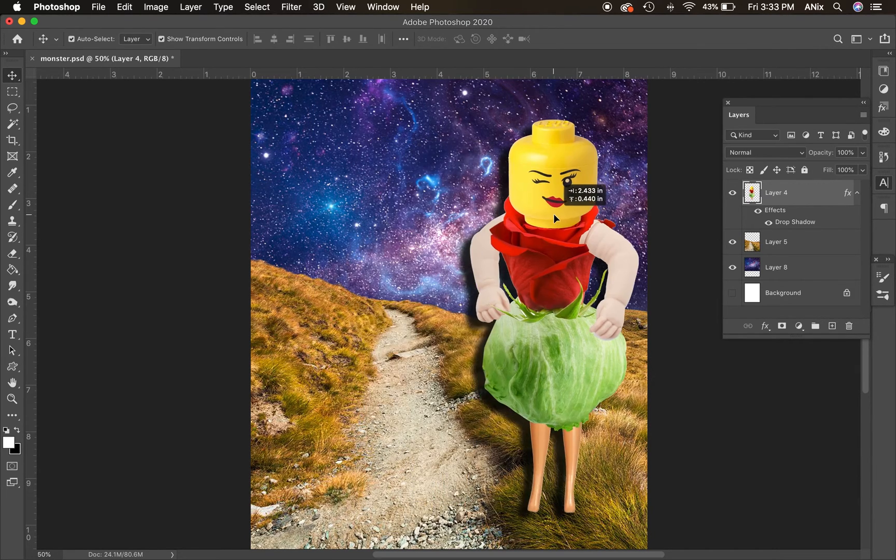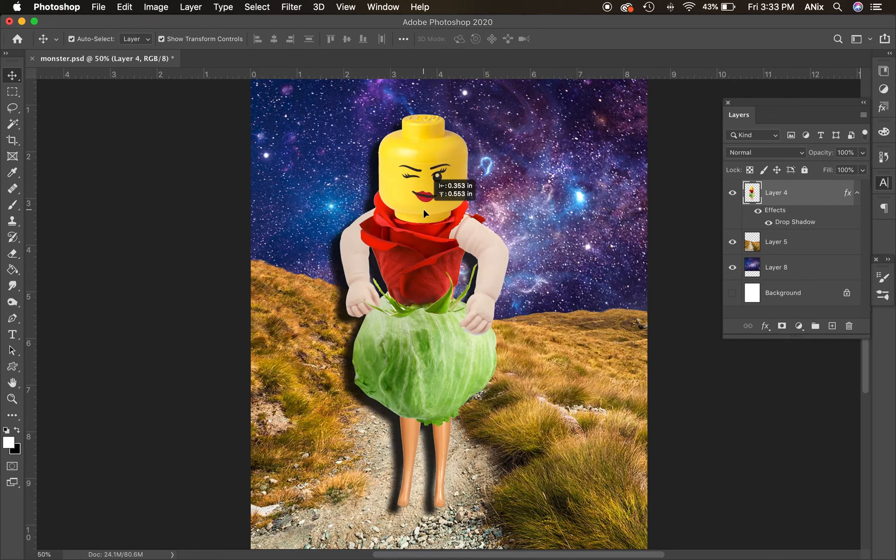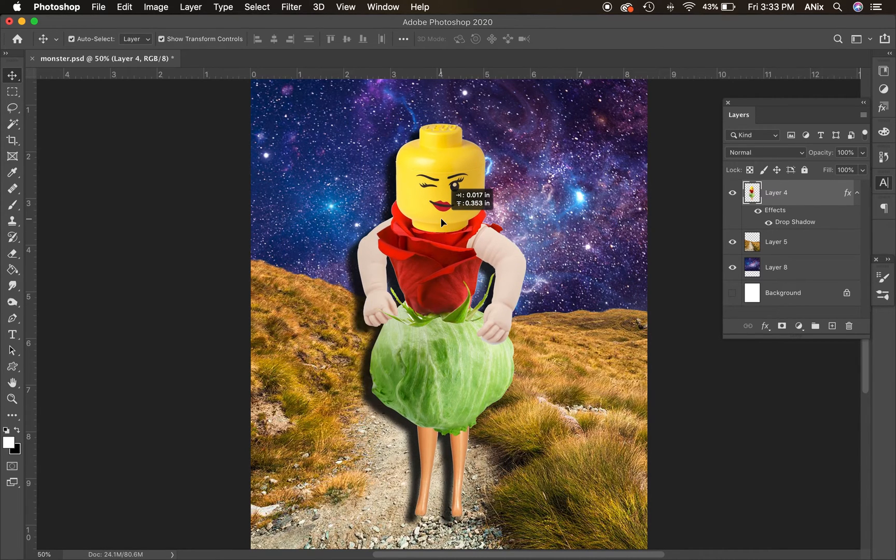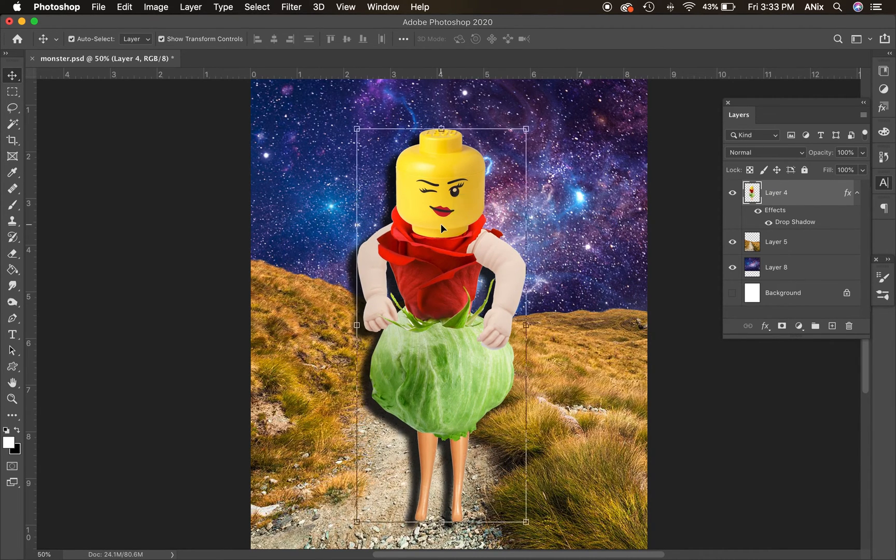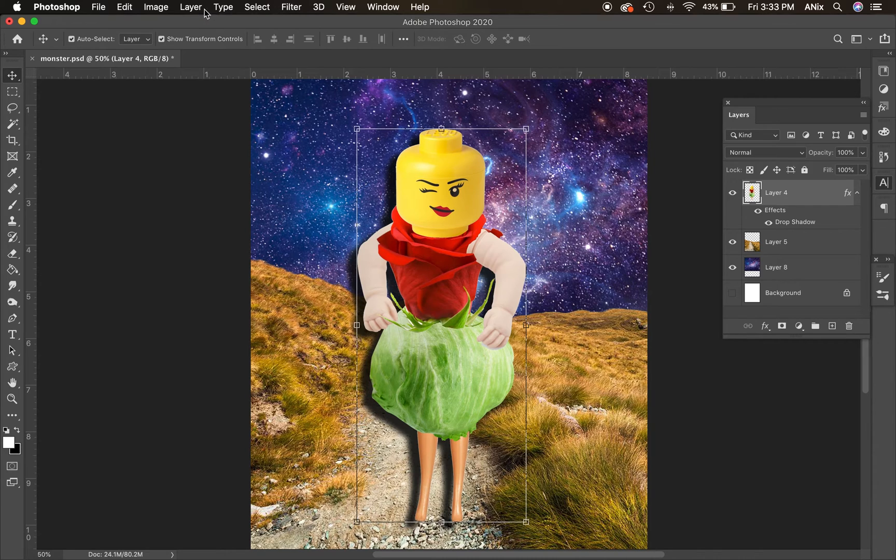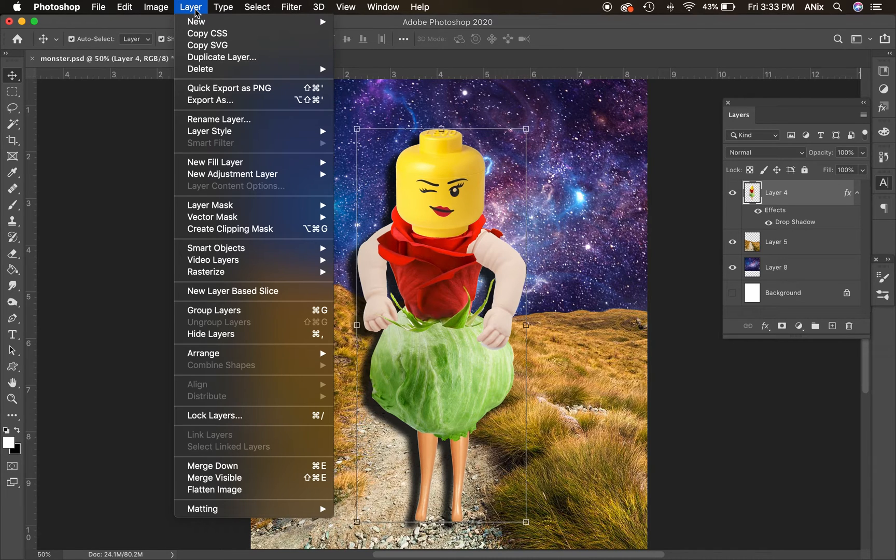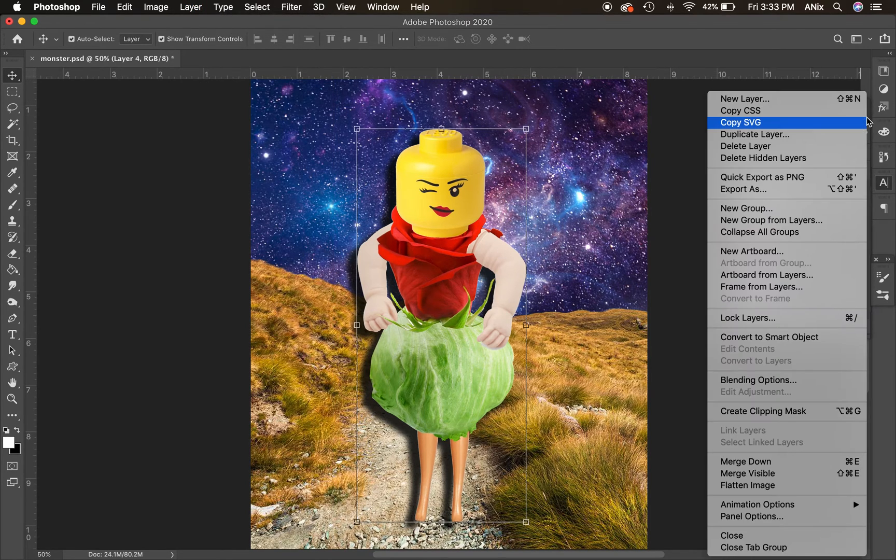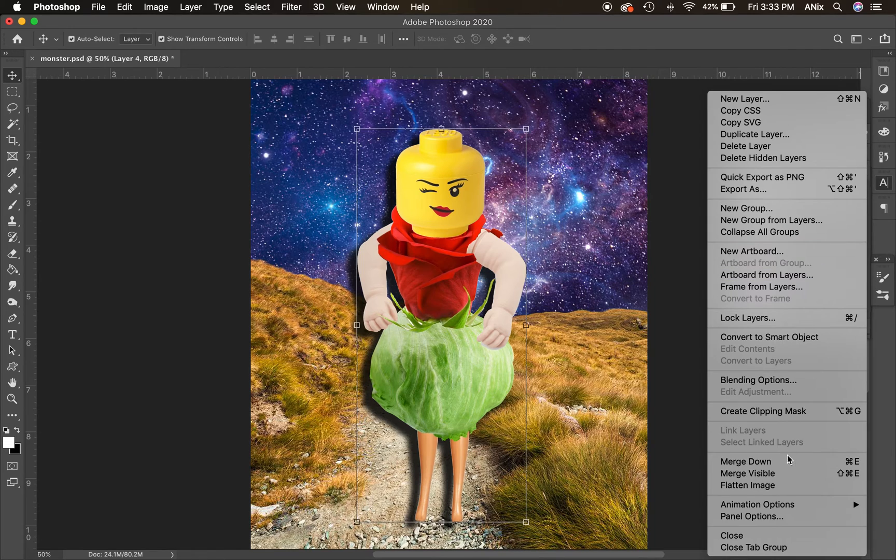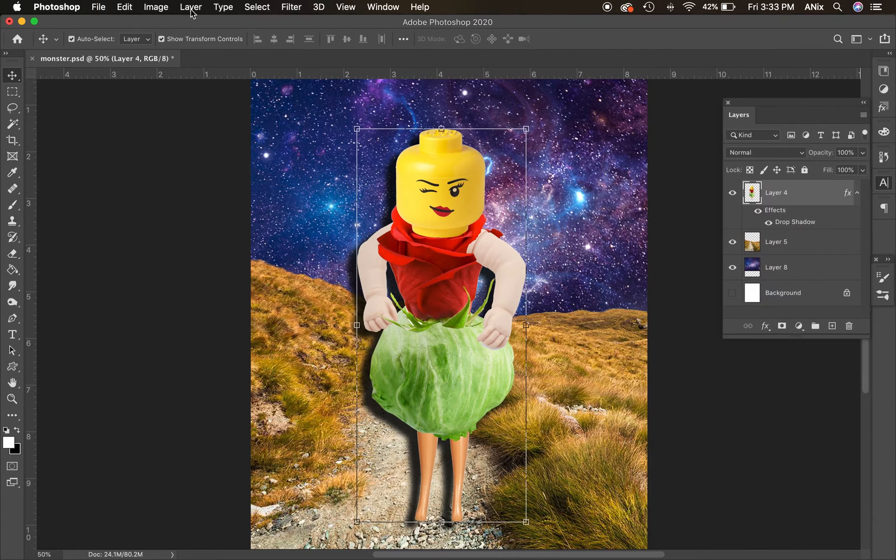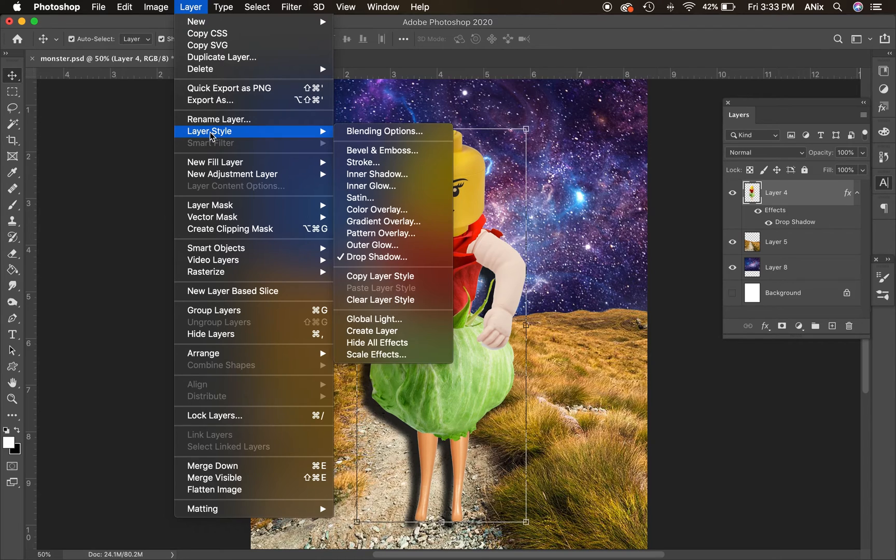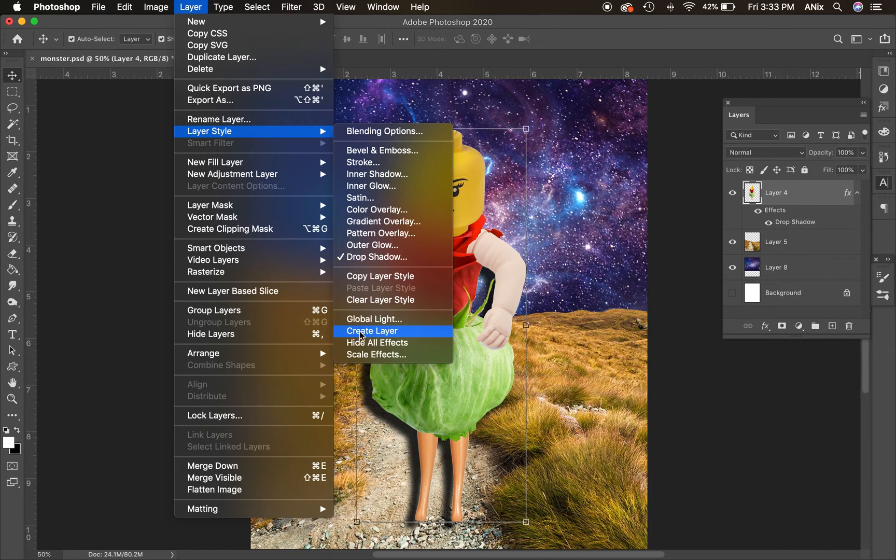Now the drop shadow is attached to the layer of this figure. So I need to detach it. I'm going to go to the layer menu at the top. I'm going to go to layer style and go all the way down to create layer. I already have a drop shadow on it so I'm going to go down to create layer.